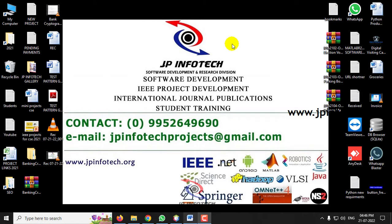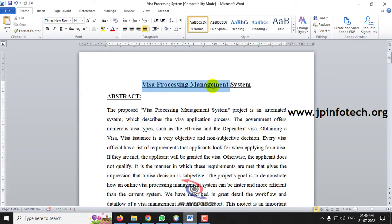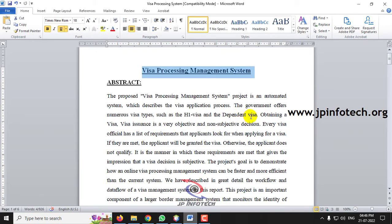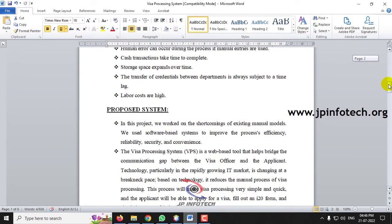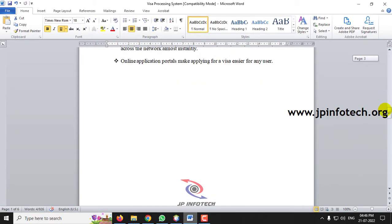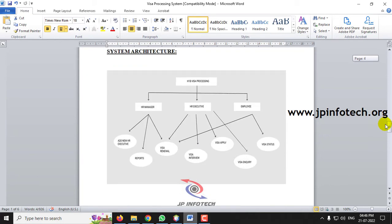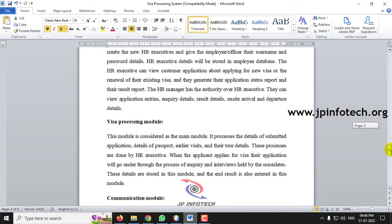In this video, we are going to see a Java application project entitled Visa Processing Management System. From the title, you can gather this project is developed for processing visa applications. This is the abstract, existing system, proposed system design, and advantages. You can see the architecture which includes HR Manager, HR Executive, and the User as modules.